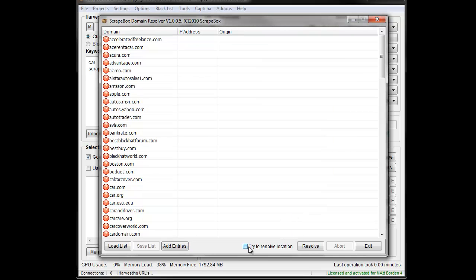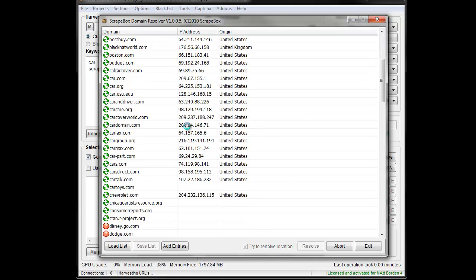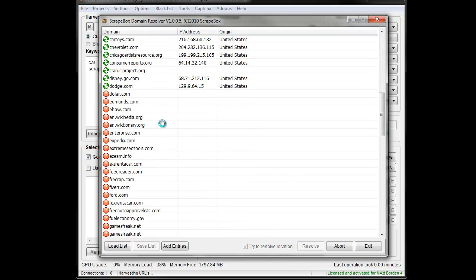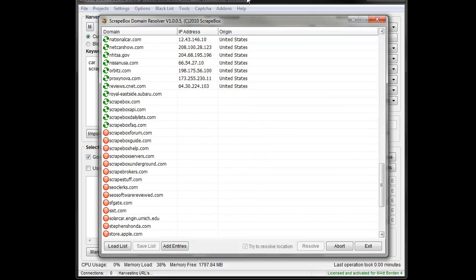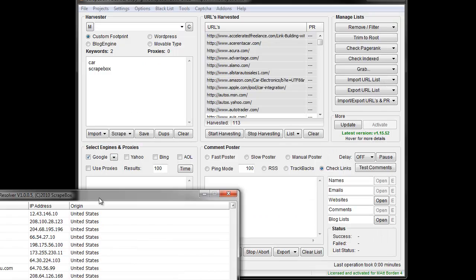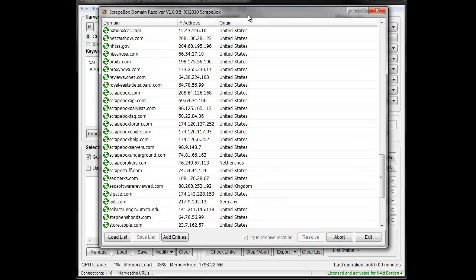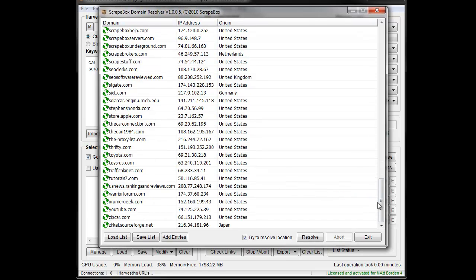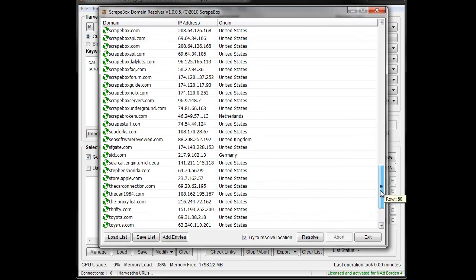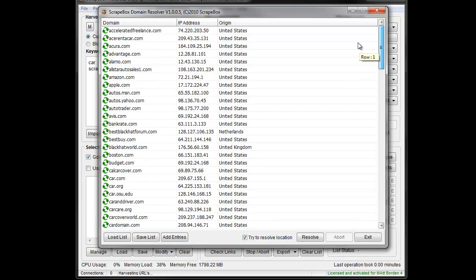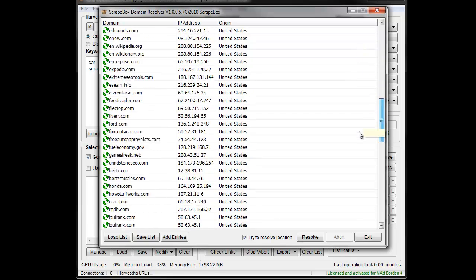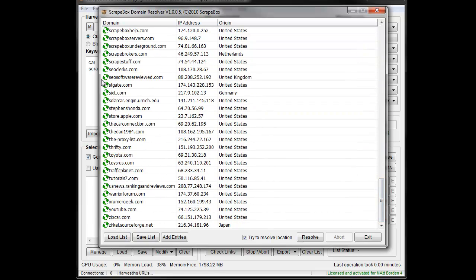Once that's done, I'm going to hit try to resolve location and hit resolve. You can see it goes pretty fast. I have 113 domains in there and it took just a few seconds. Those are done. We can see the different countries, the IP addresses, and that sort of thing.